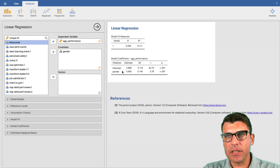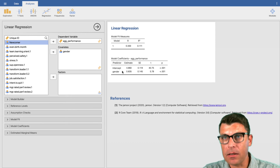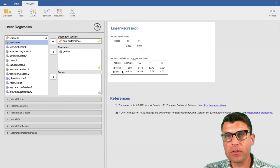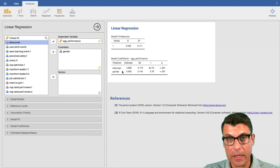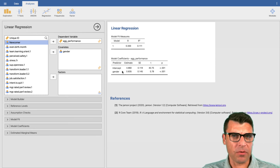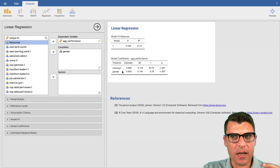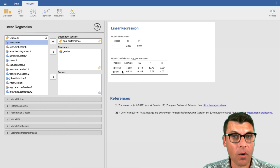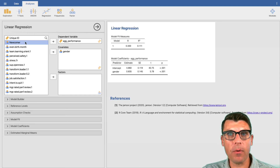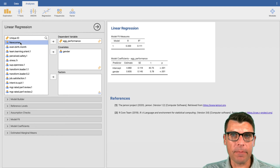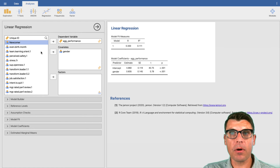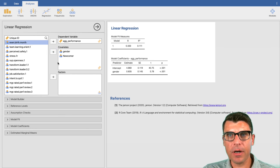Now let's imagine somebody comes in and says: most of the people in our company were originally female, and it's only very recently that we've had a lot of males. We know that being a newcomer is also associated with performance — in a negative way, actually. Newcomers tend to have lower performance for obvious reasons. So the critique is: maybe this gender effect is being carried by the fact that most of the men in our organization are relatively new. We can test for that by dropping in another covariate and controlling for newcomer status.